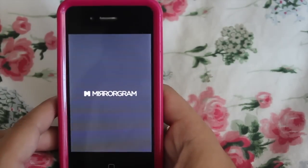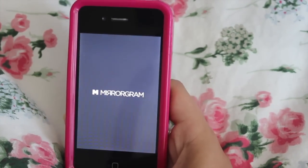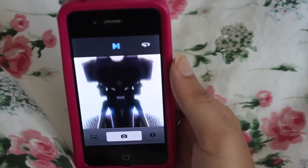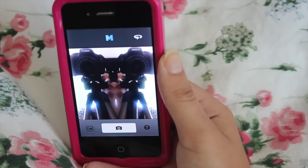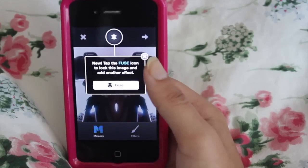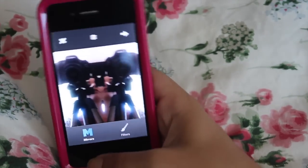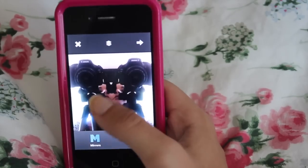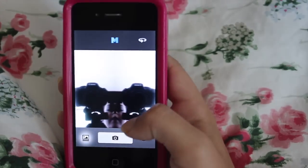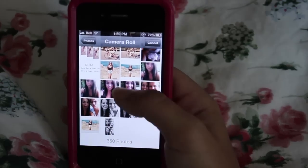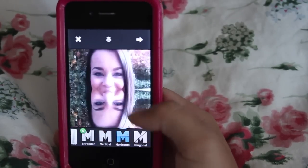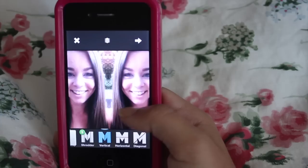Then I have Mirror Gram. A lot of people use frames and flip photos to get a mirrored effect, but I find this app is a lot easier. You just take a photo with it and it mirrors it, without having to do the whole thing with frames and flipping. You can also import a picture from your camera roll and it'll make it a mirrored picture.